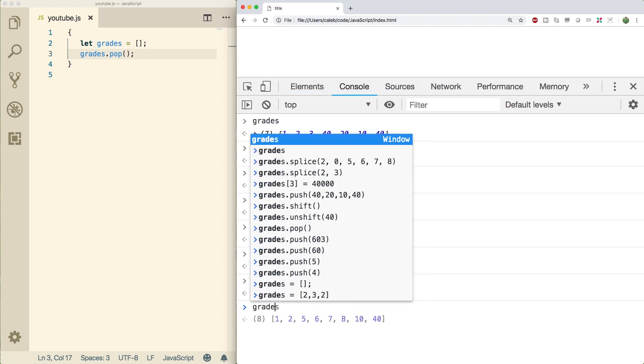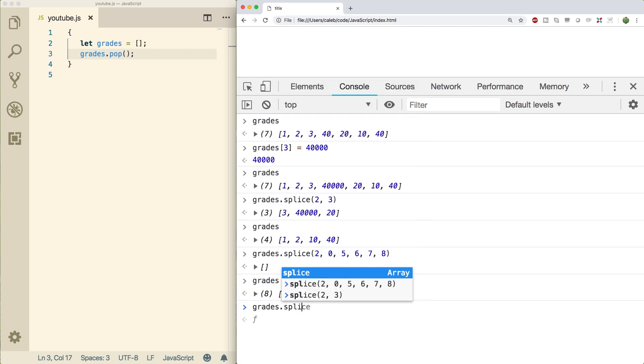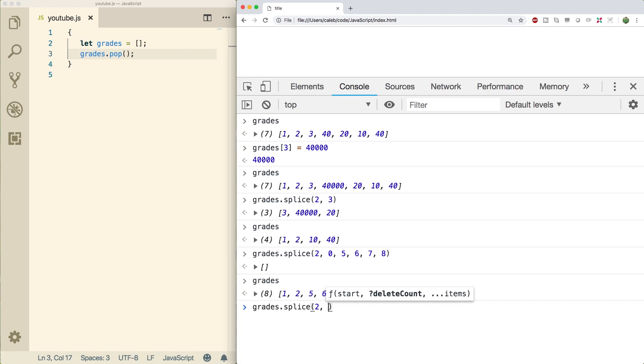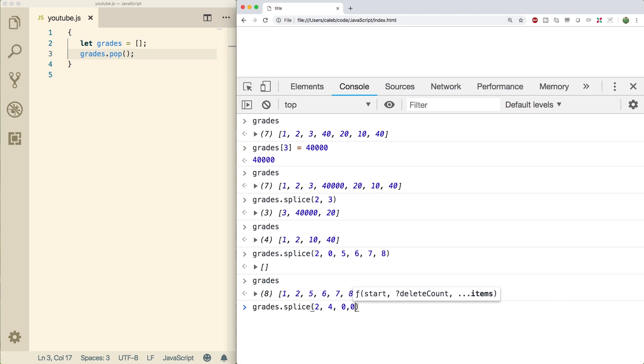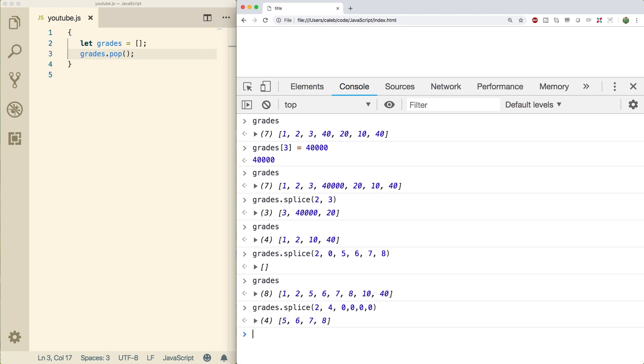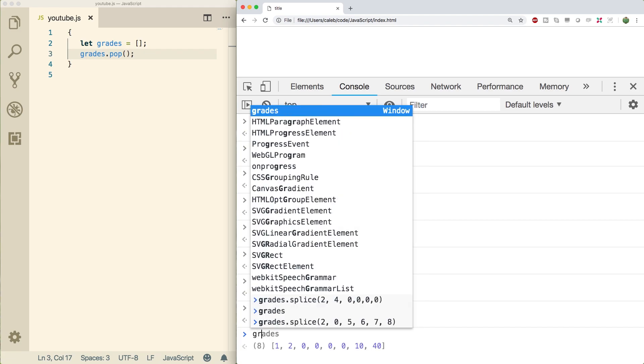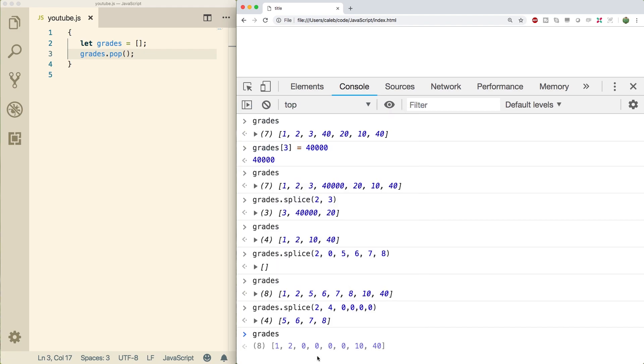And now I'm going to give you guys the solution. All we would do is say grades dot splice. The first index is going to be two. And then instead of leaving this as a zero, we're going to delete four of them. So we would say we're going to delete four. And then we're going to replace that with zero, zero, zero, zero. So running this, we get the deleted items and then grades is now one, two, zero, zero, zero, zero. So that is how you do a replace with splice.